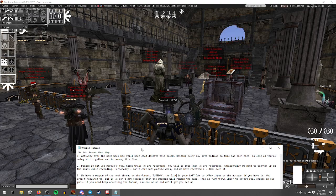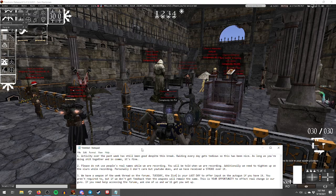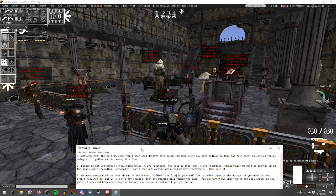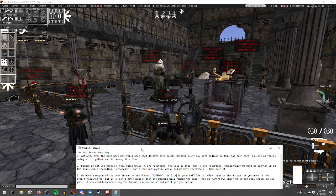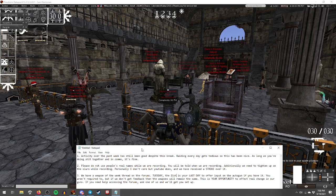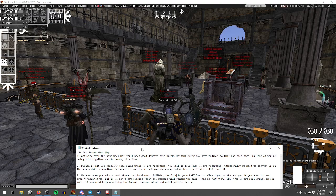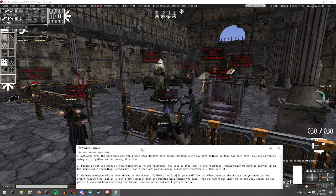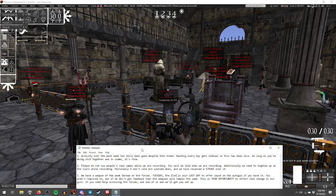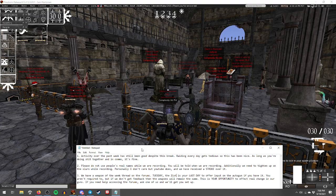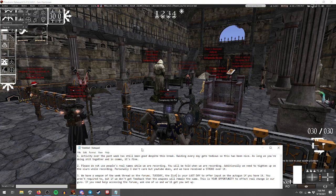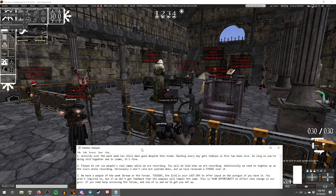Last one: we have a weapon of the week thread on the forums. Tuesday the 21st is your last day to offer input on the autogun if you have it. You are not required to, but if we do not get feedback then the weapons will remain the same. This is your opportunity to effect real change in our guns.